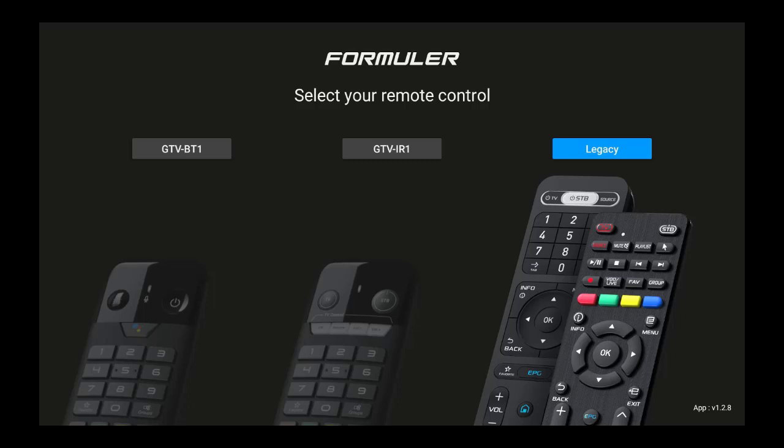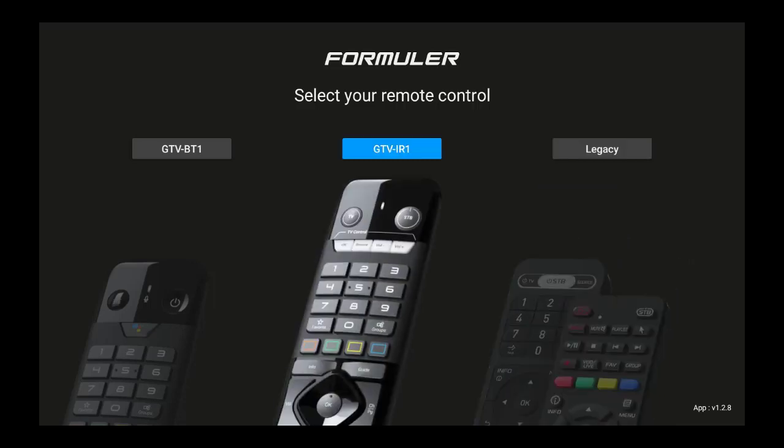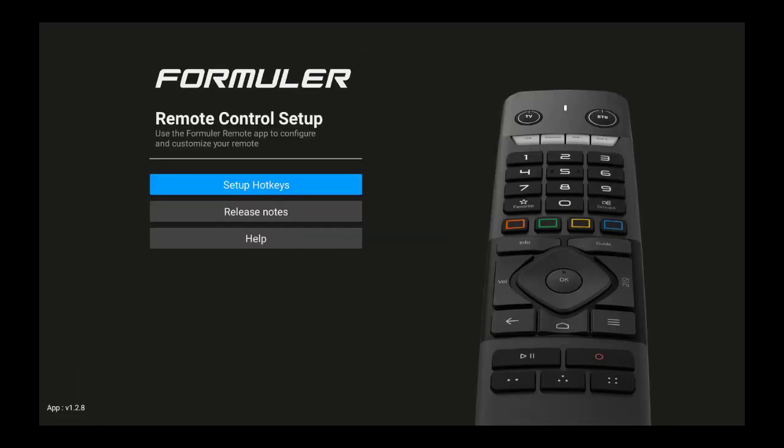You'll see on this remote — right below the STB button — there's the pointer key right there. On the one I'm going to choose, there isn't one, so you have to find it. Choose the remote and now you can set up the hot keys.